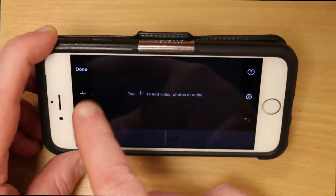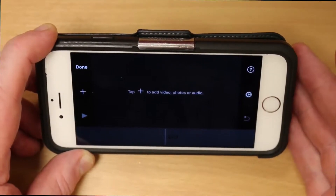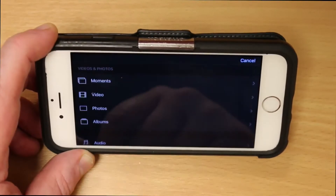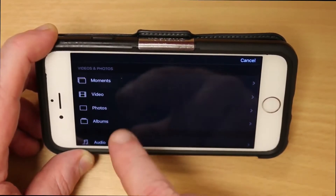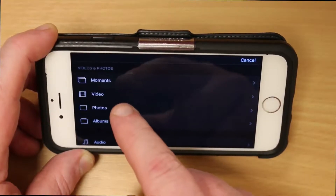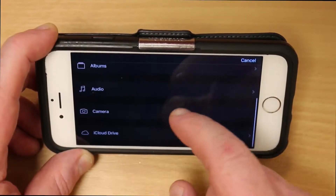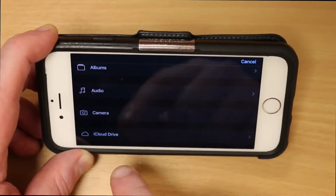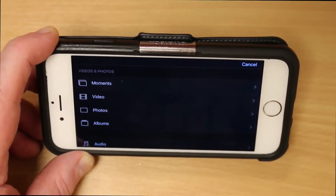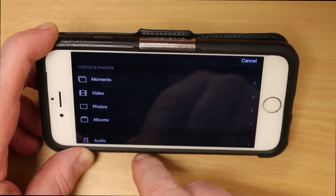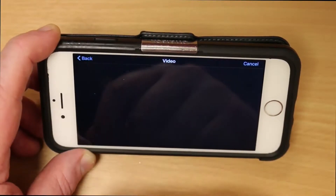Now I have a timeline at the bottom — you can see it in grey — and a number of different buttons along the side which will all come into use shortly. The first thing we need to do is add some video content. When you press the button to get into media, it goes into everything in your photos library: your moments, all your videos, all your photos, your albums, audio from your iTunes library, your camera if you want to record live, and your iCloud Drive if you have that set up. We're talking about videos for social media, so we click Video.